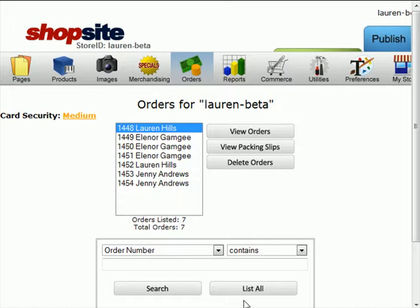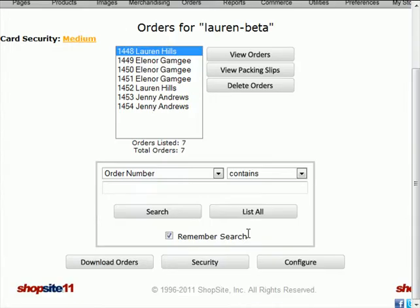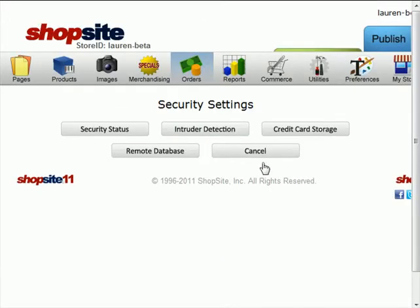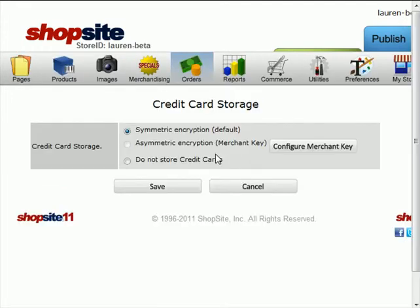I'm going to change this so that only I can view the credit card information even if other people have access to my store. For this, scroll to the bottom, click on Security, then click on Credit Card Storage.